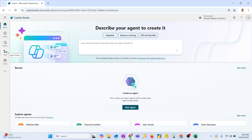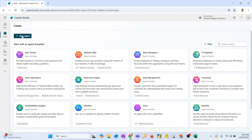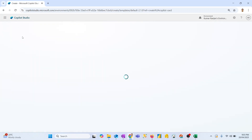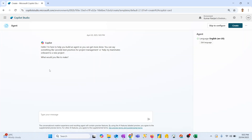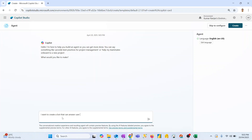We will be discussing agent flows in the coming videos. So let's now create a chatbot. I'll hit Create and then go to New Agent. Once I click on New Agent, the chatbot compiler will ask me a few questions. For example, it is asking me what I would like to make. I will say I want to create a bot that can answer user questions based on the information in a document.